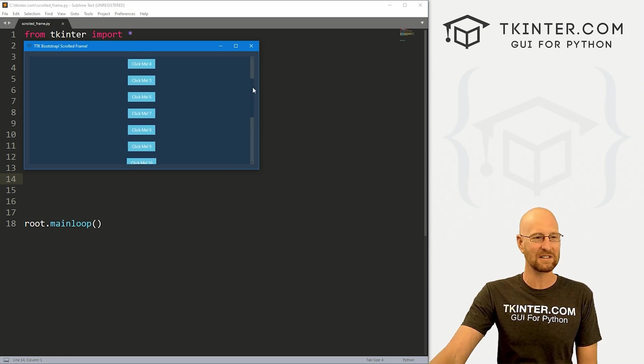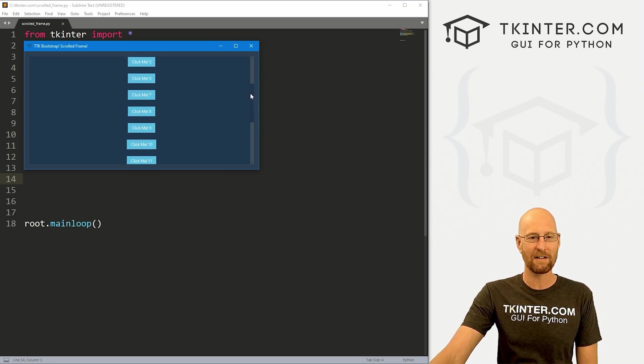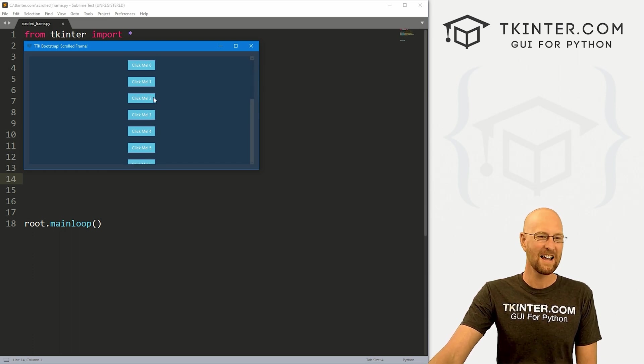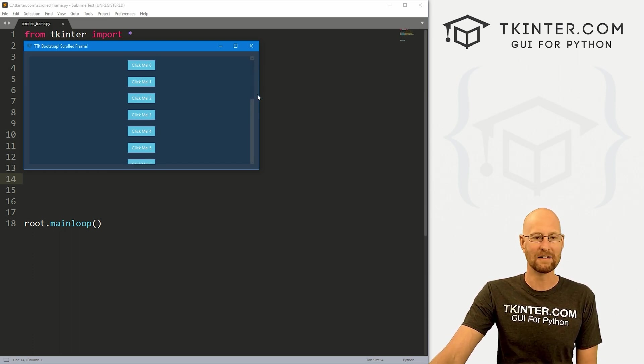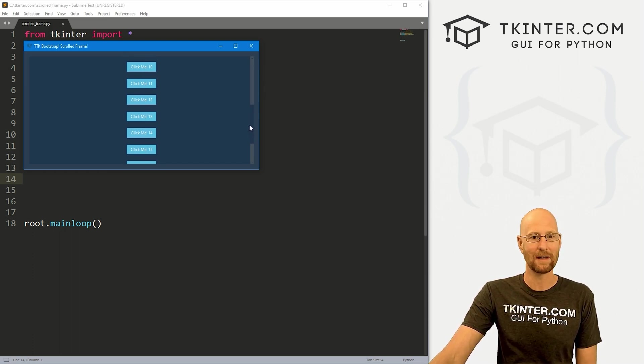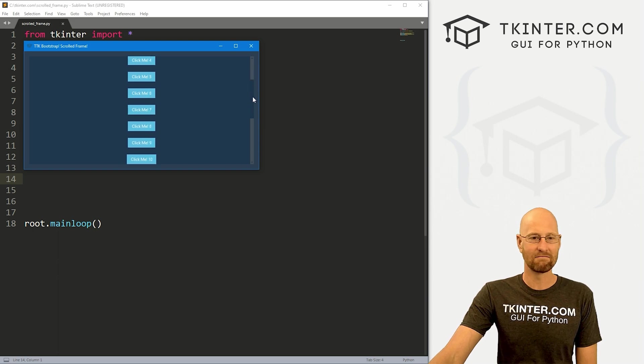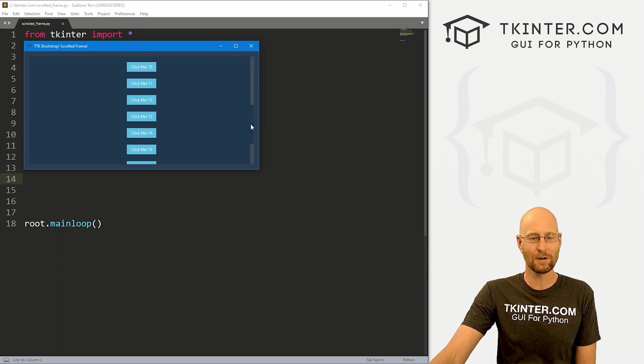So this is what we're going to build just a very simple app with a frame on it that has a scroll bar. And I just threw some buttons in here just to have something inside of it. And you can see it scrolls.